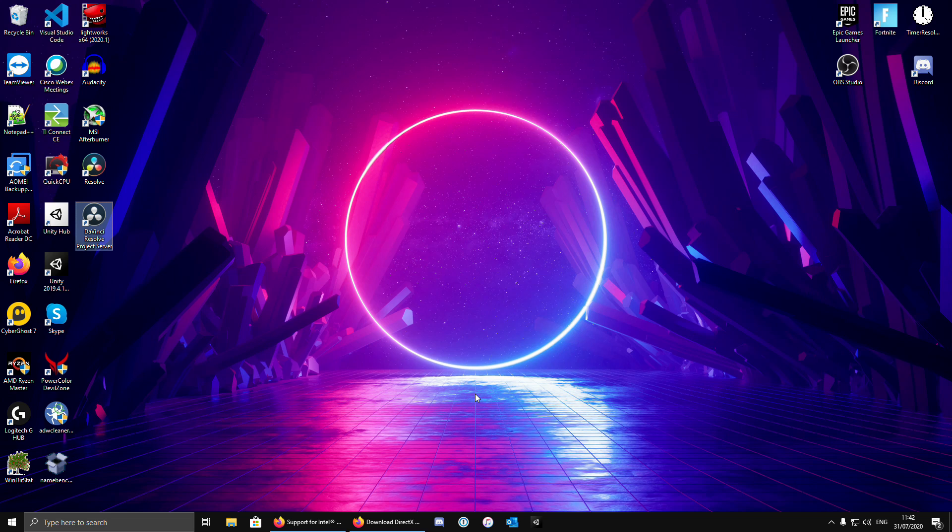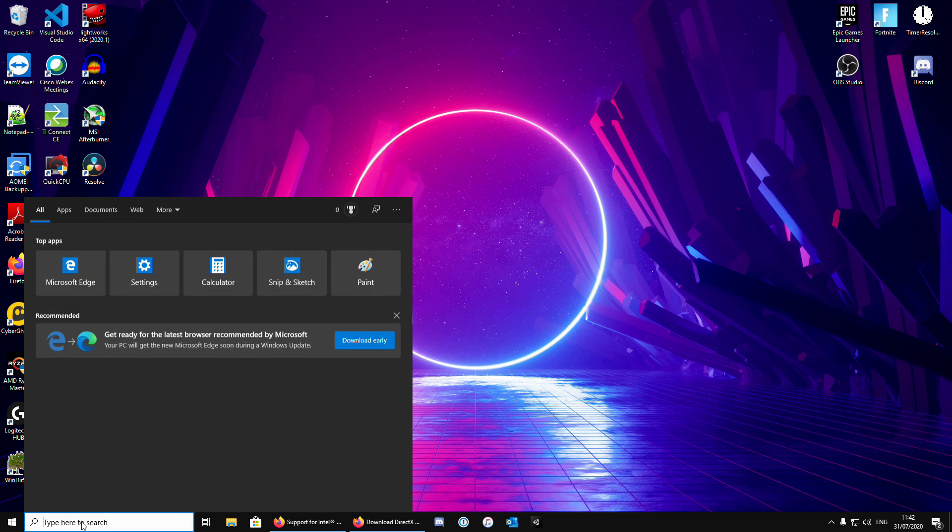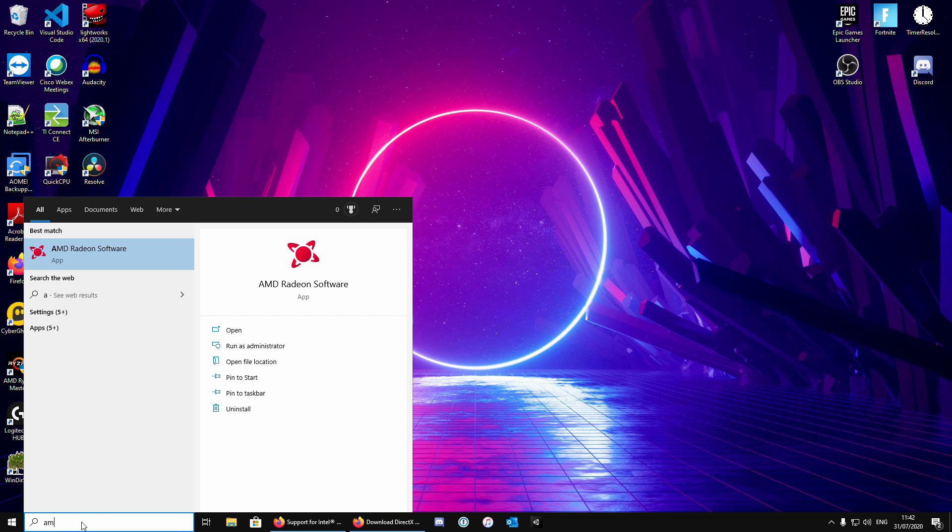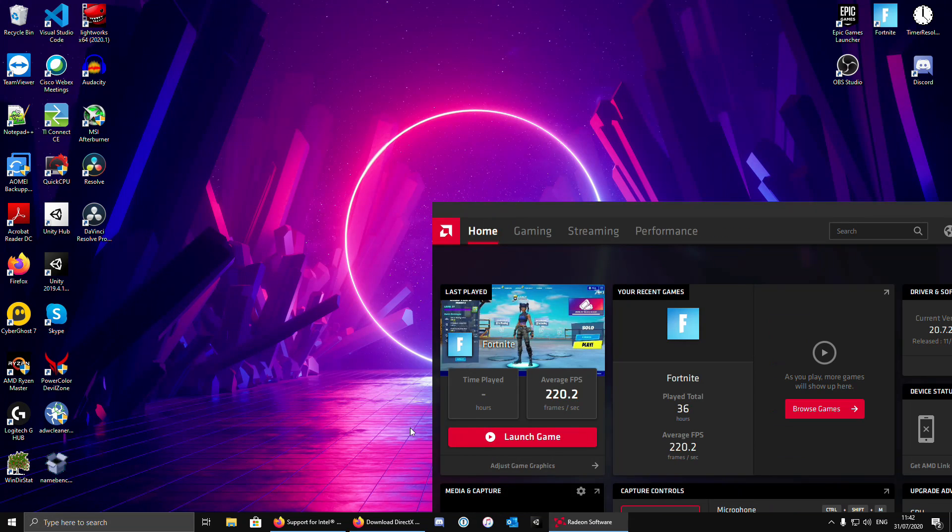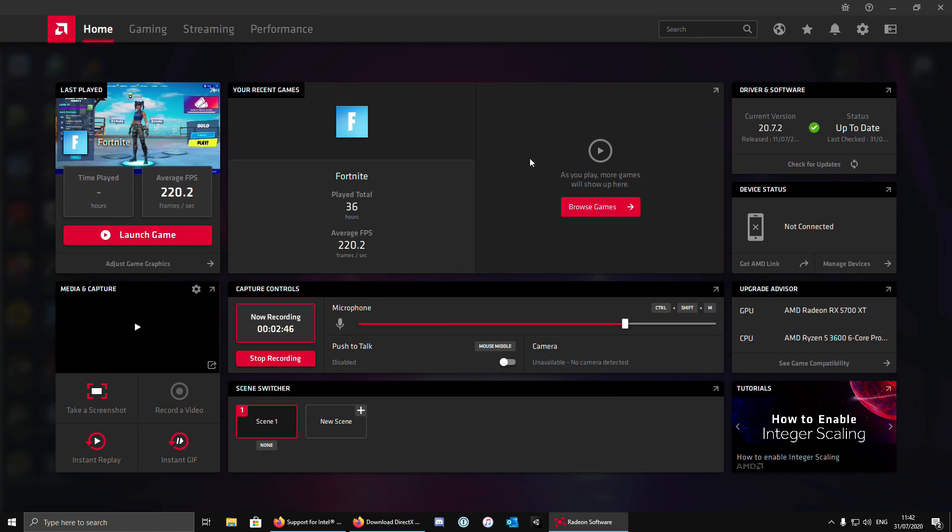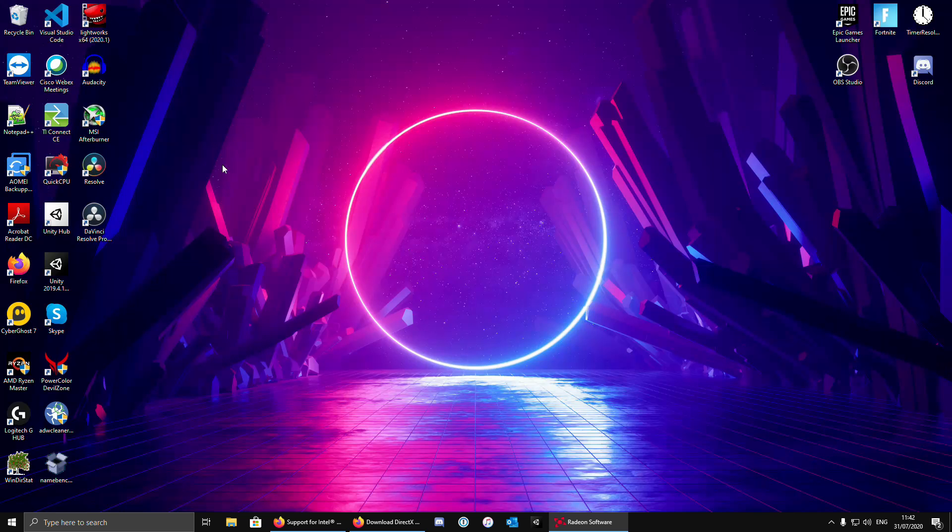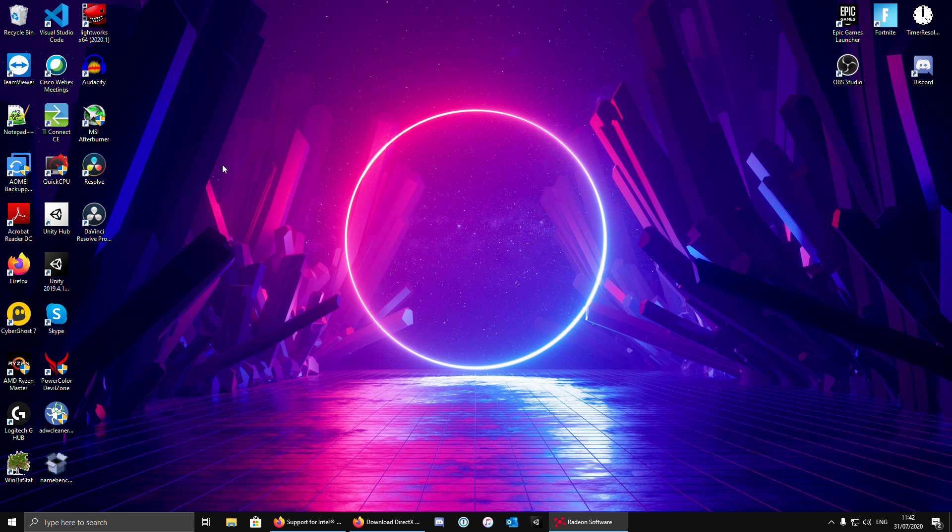The next thing we want to do is to update our drivers. For AMD users, you can just type in your search bar AMD, click enter, and check for updates. For Intel graphics users and Nvidia users, I will leave a link in the description.